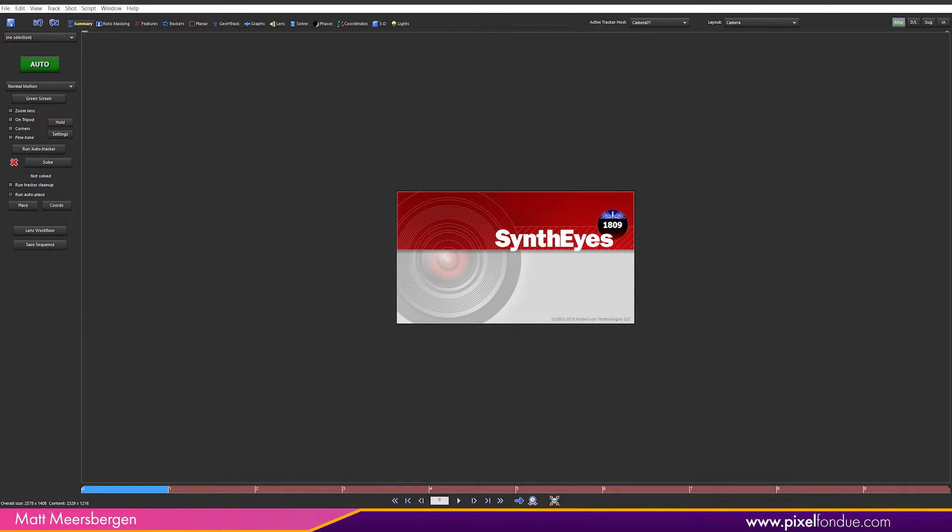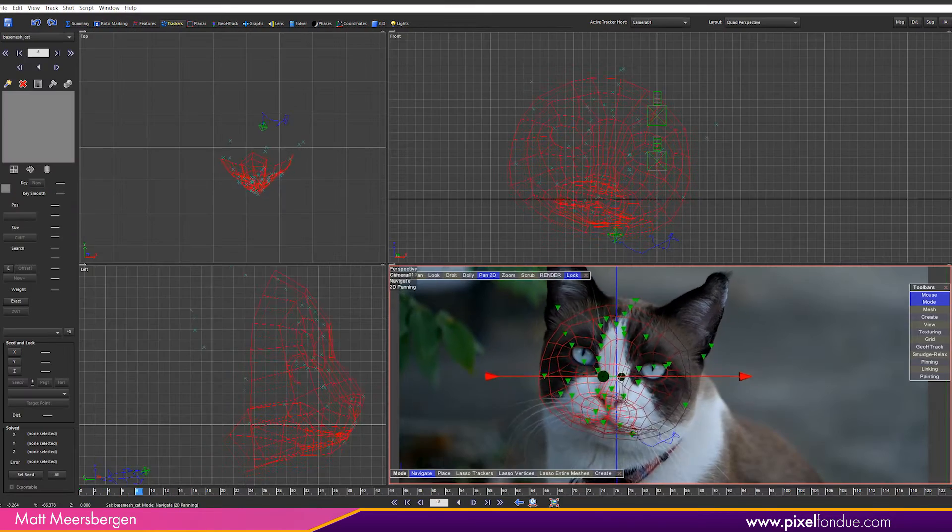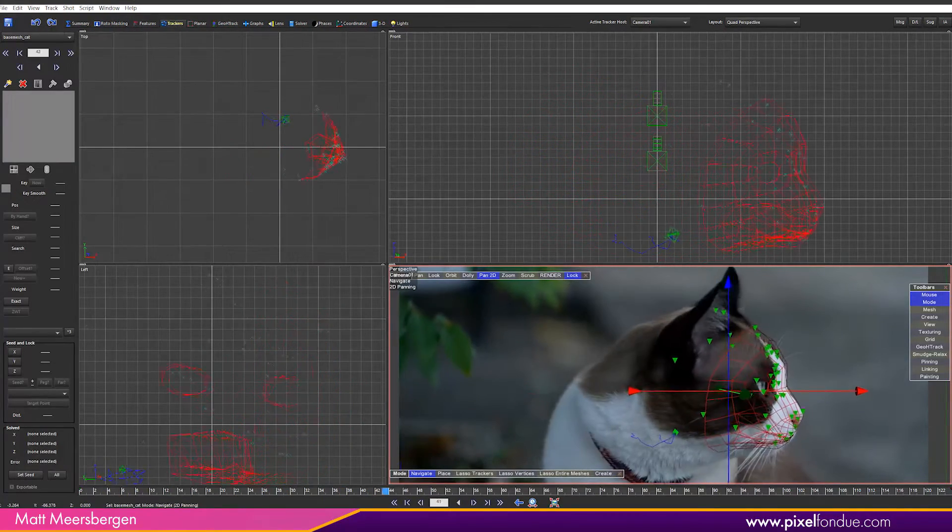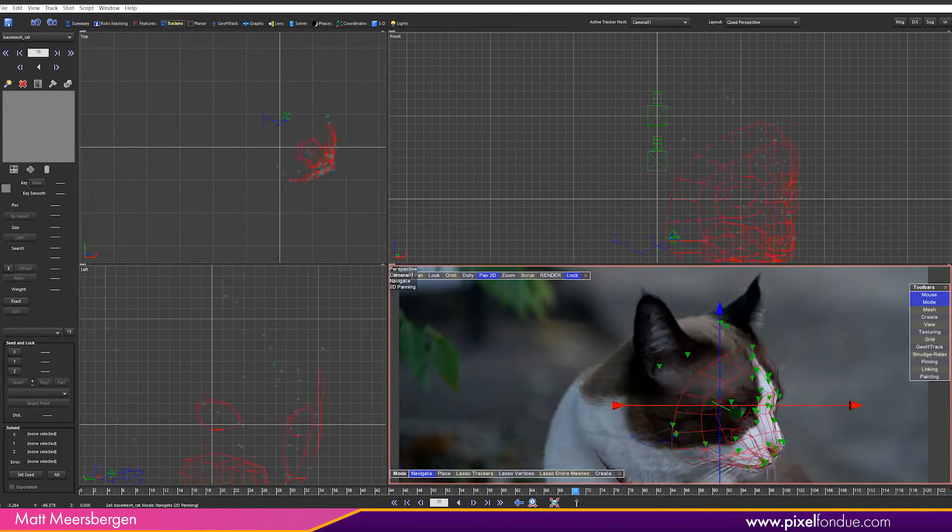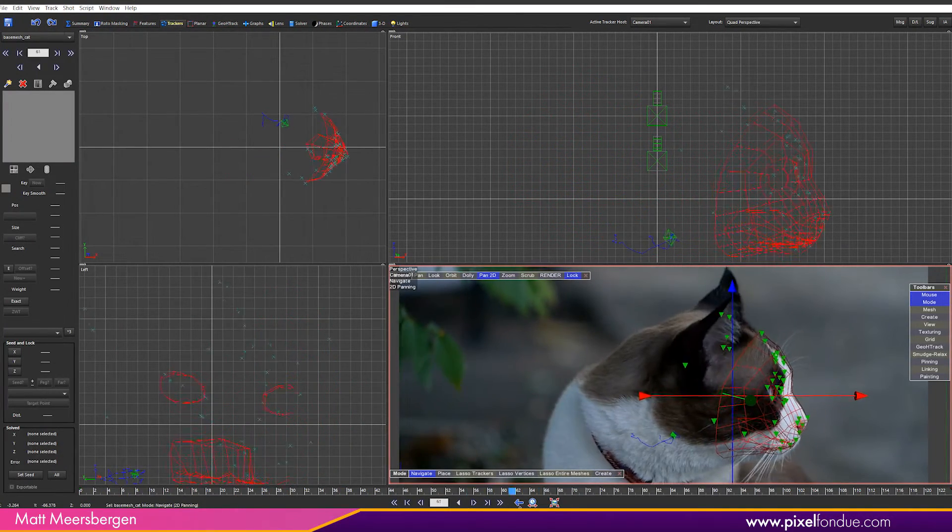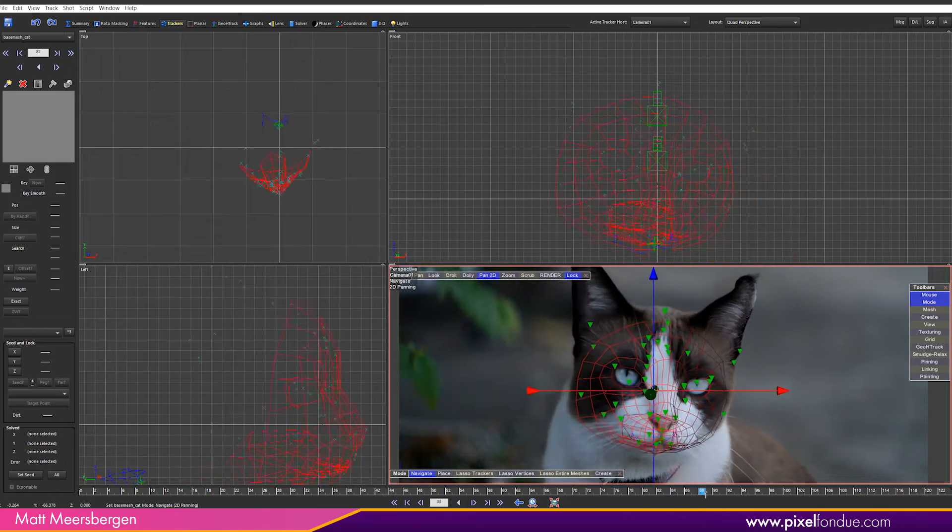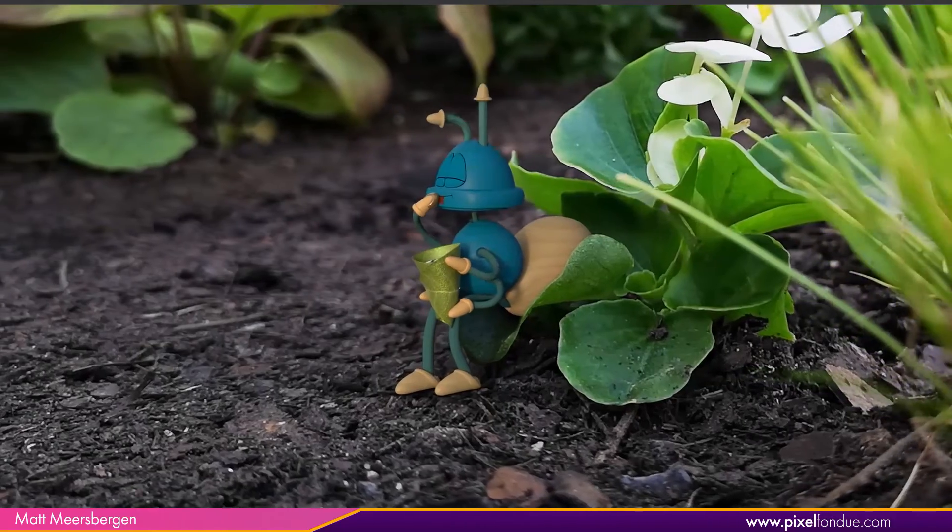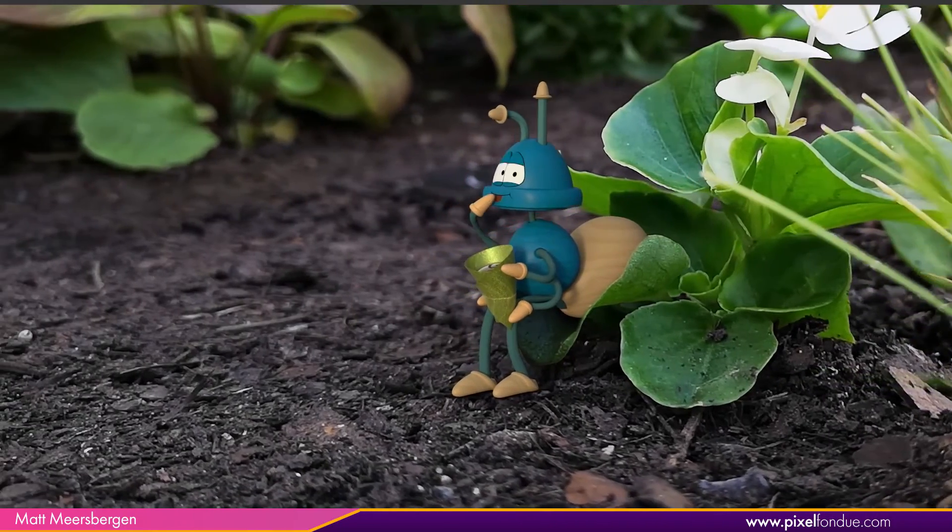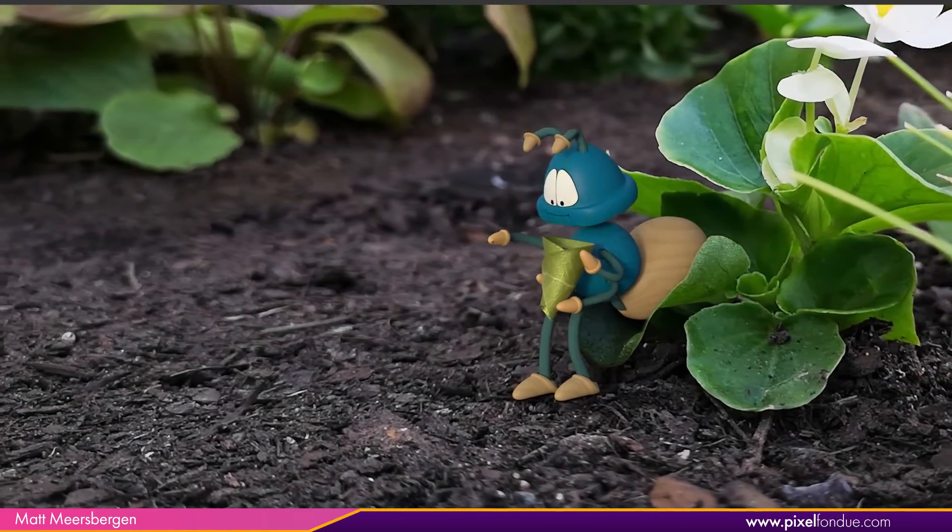SynthEyes is a high-end tracking software that has been around for many years. I have used it for soft tracking like the face tracking for this cat but I mostly use it for camera tracking of scenes to place 3D objects in a shot.